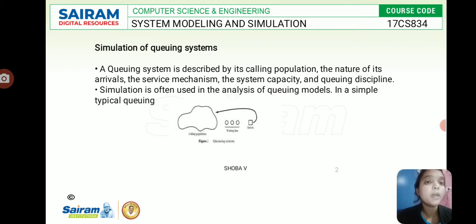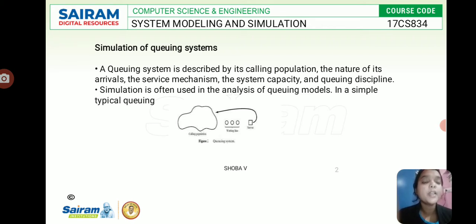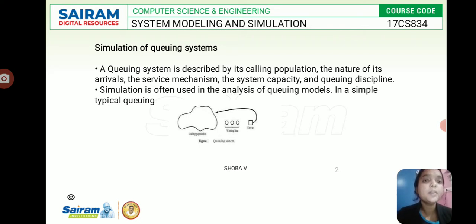The queuing system is one of the most significant topics in simulation. It is described by its calling population, which is infinite, the nature of arrivals, the service mechanism, the system capacity, and the queuing discipline. This is often used in the analysis of queuing models. A post office is a better example for the queuing system, where customers wait in a line.